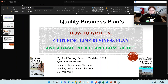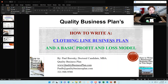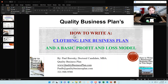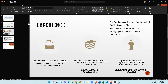Hey y'all, my name is Paul Brodsky and I am the owner of Quality Business Plan. Today I'd like to give you some tips and tricks on how to write a clothing line business plan, as well as show you how to use a basic financial model I've customized — one that can be expanded for your profit and loss statement, five-year pro forma financial projections, and balance sheet.